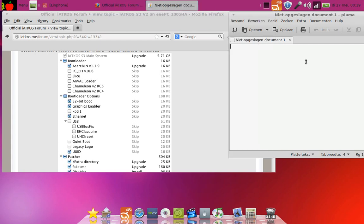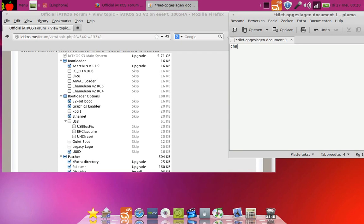First of all, we look at the bootloader and you see several bootloaders. I chose Chameleon v2 rc5. Got it in bootloader options.